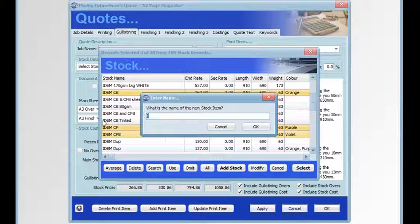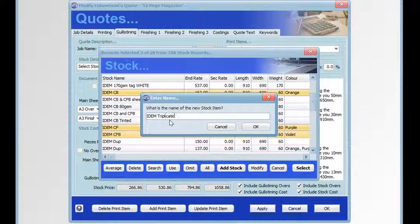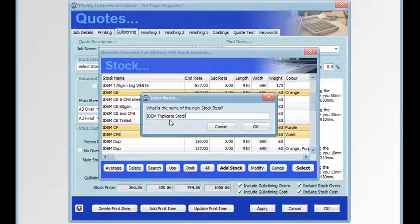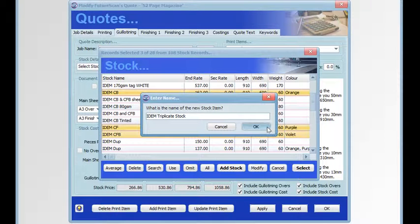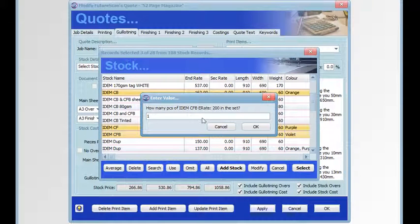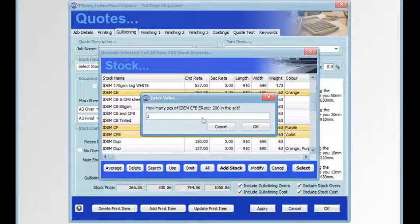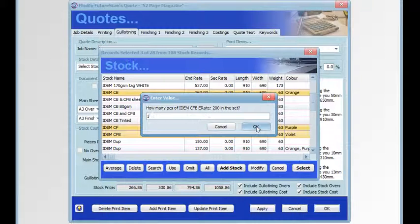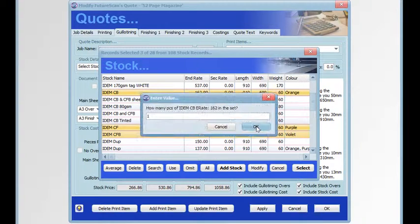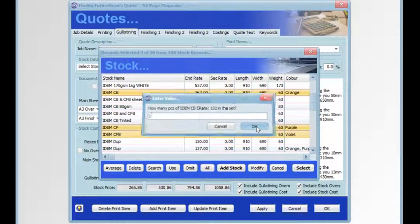Click OK, then you'll be asked how many of each of those sheets you want to include in the set. We only want one of each because it's a triplicate set and there are three different types of sheet.